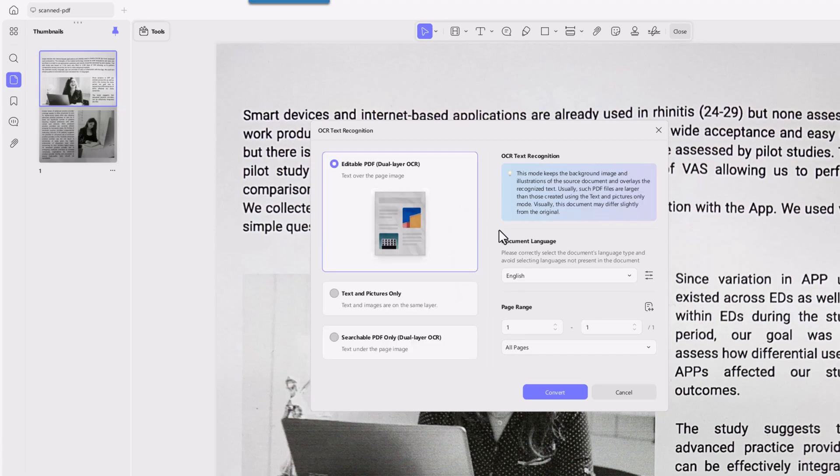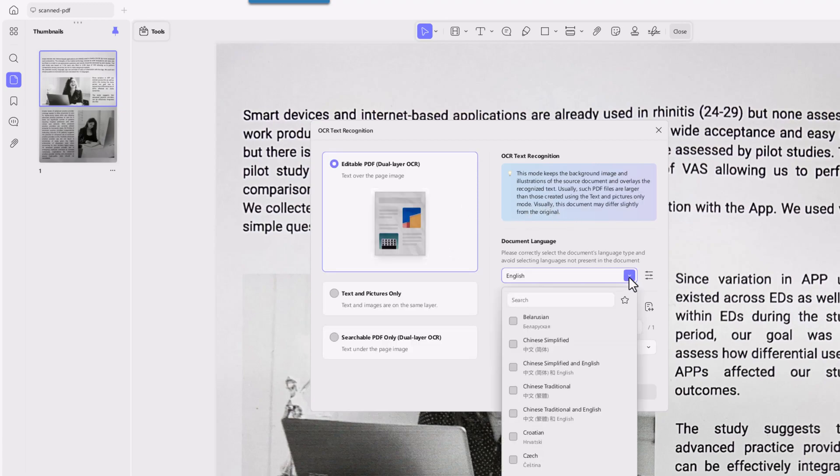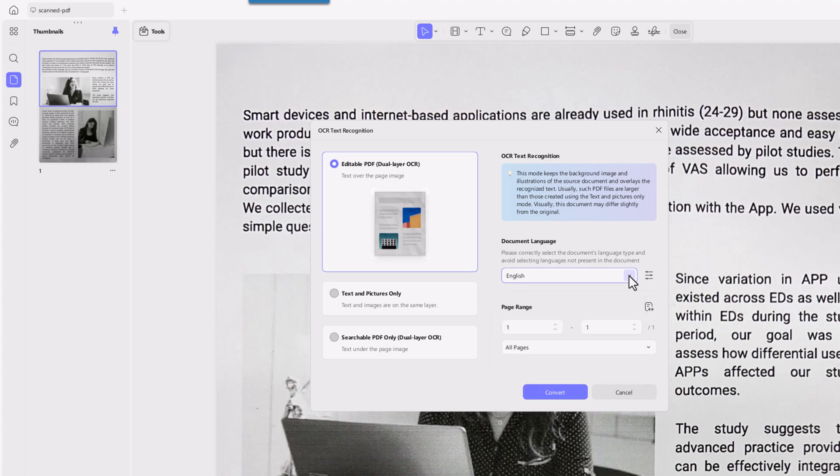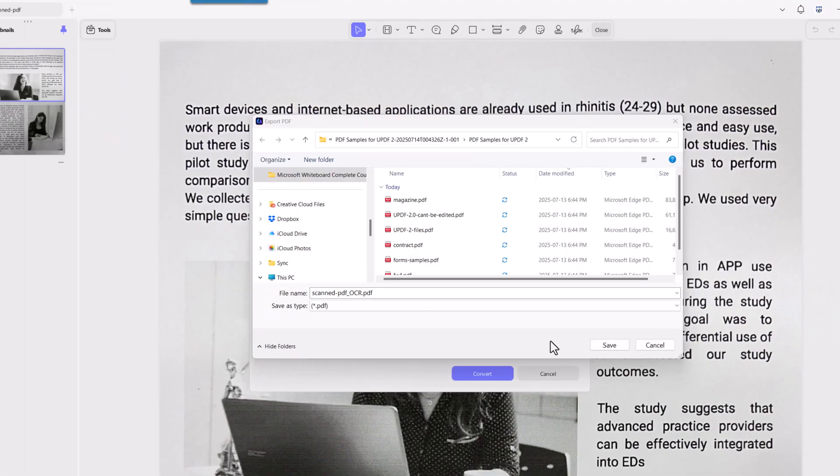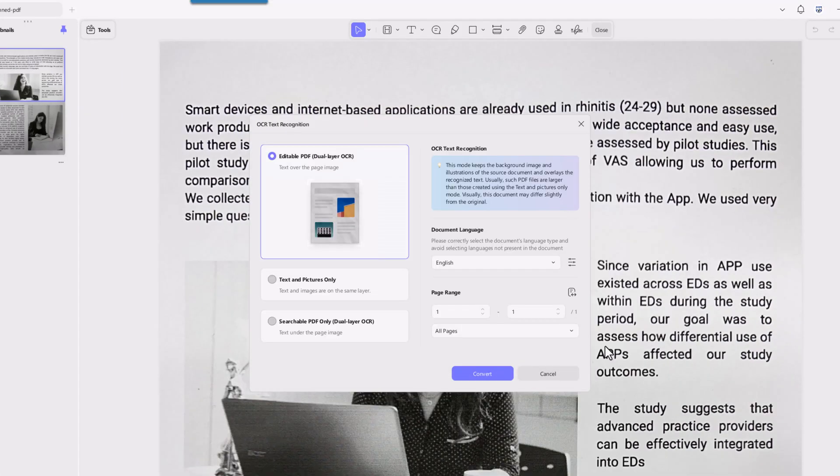After you choose the layout you'd like, select the correct document language and that really helps with accuracy. Then you can pick the page range, click convert and choose where to save the file. Once it's done, the editable version opens right away and now you can edit it.